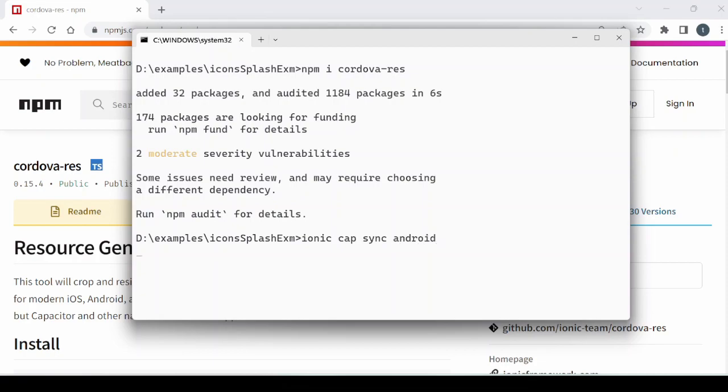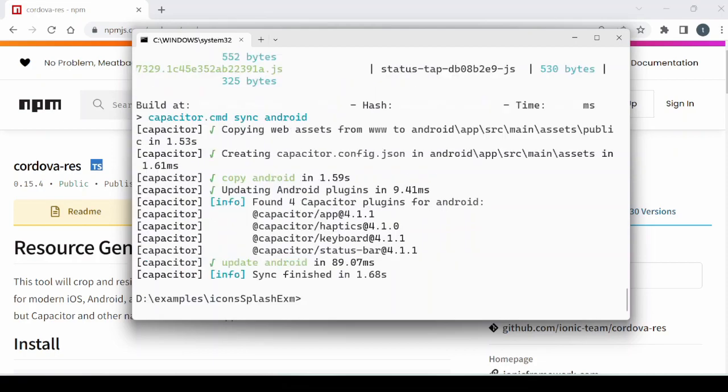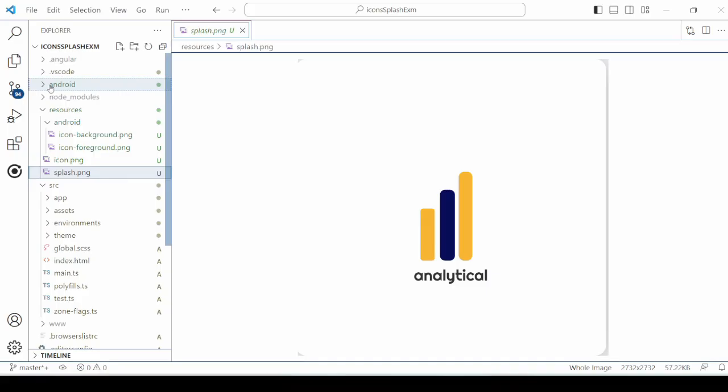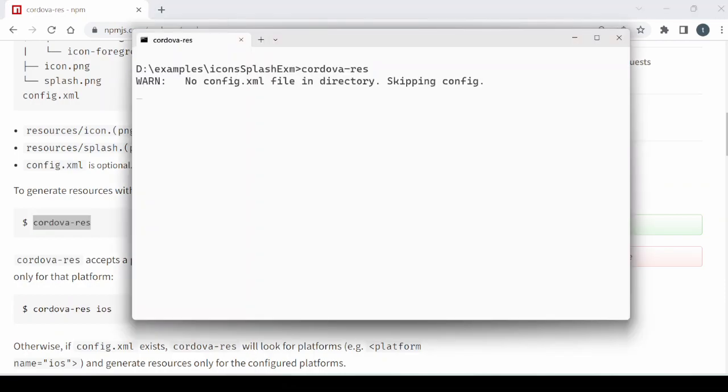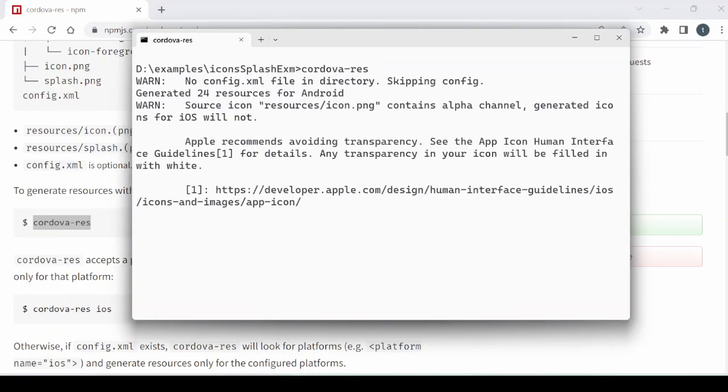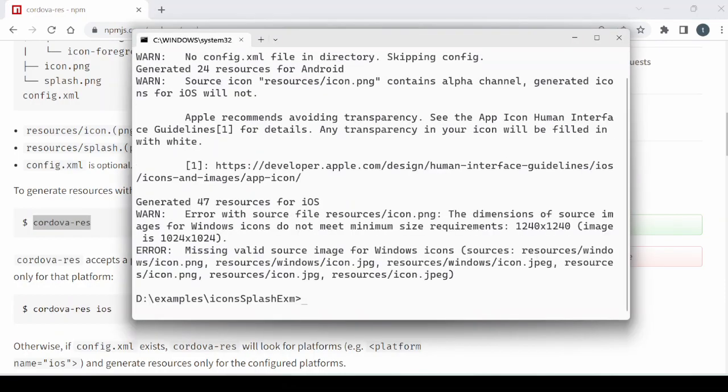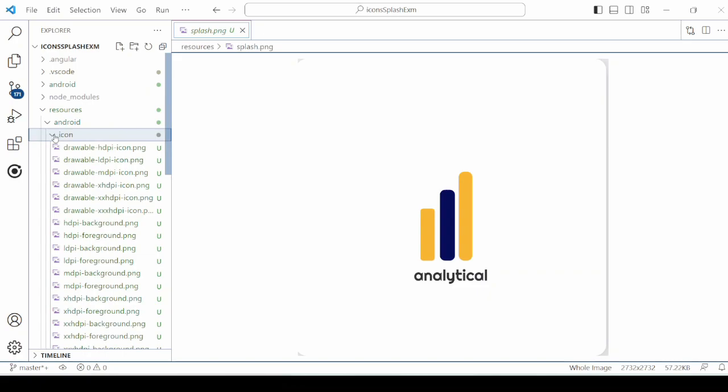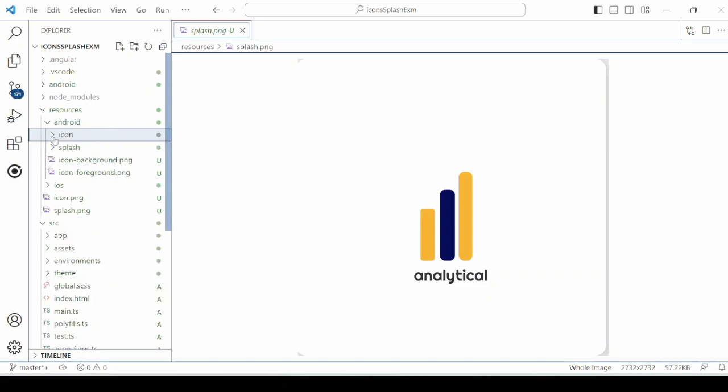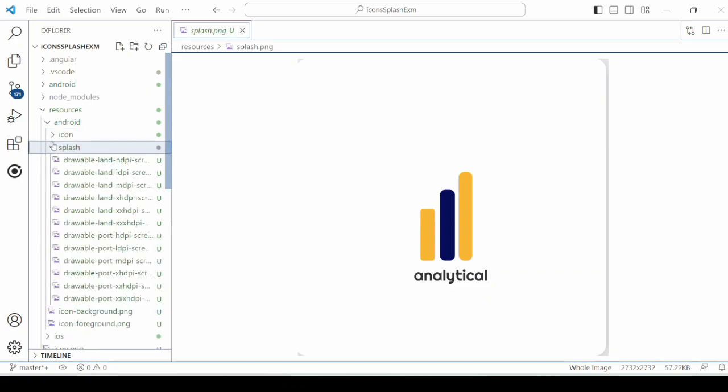Here the folder is generated. Now run the command. It will generate all required images for splash screen and icons in the respective folders.